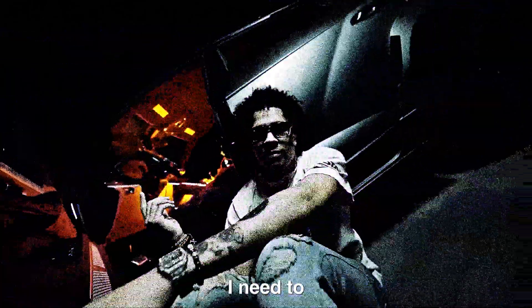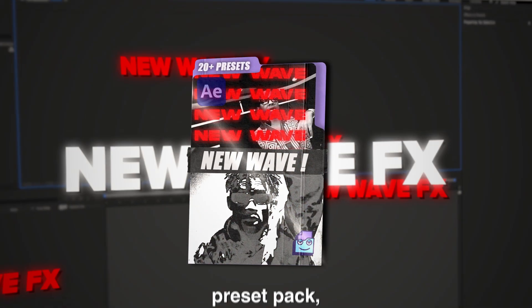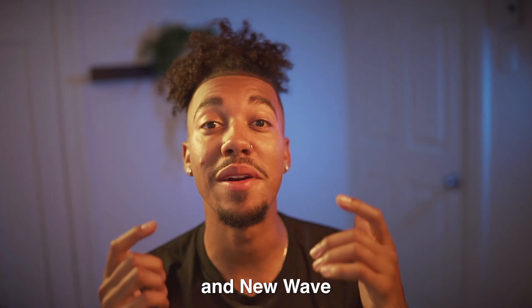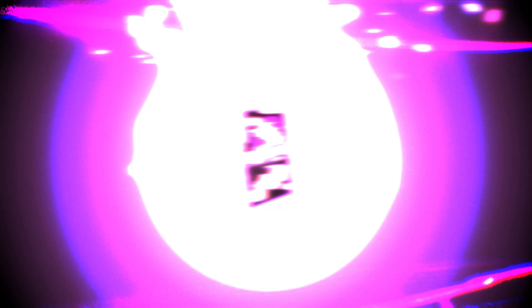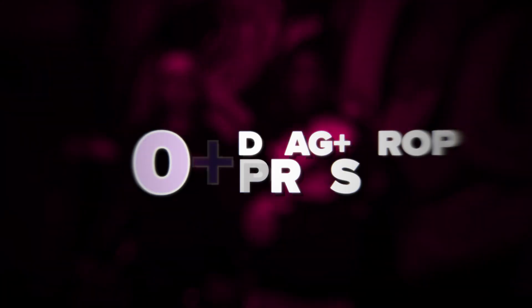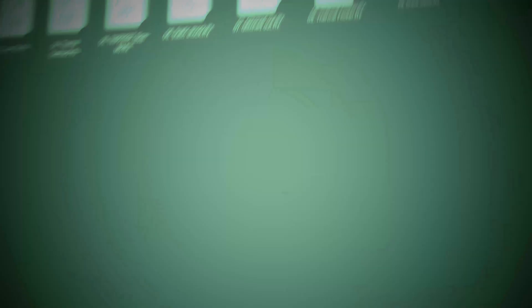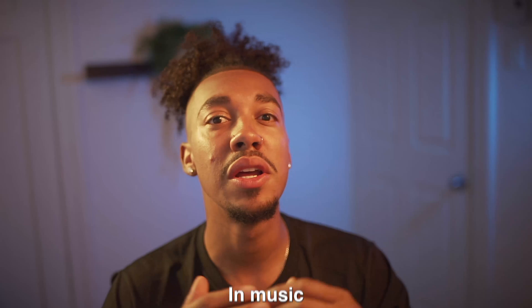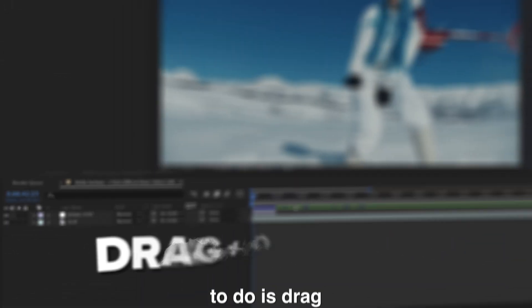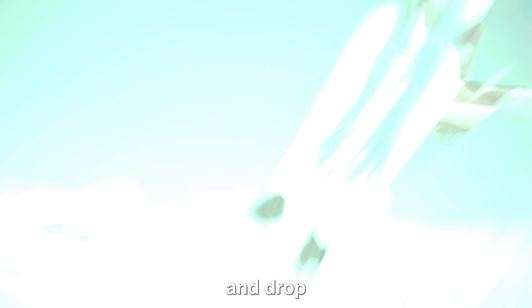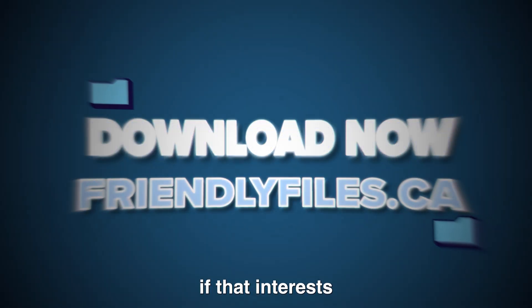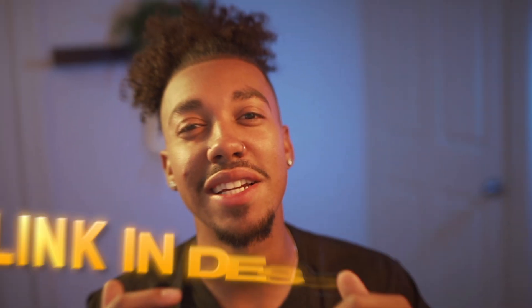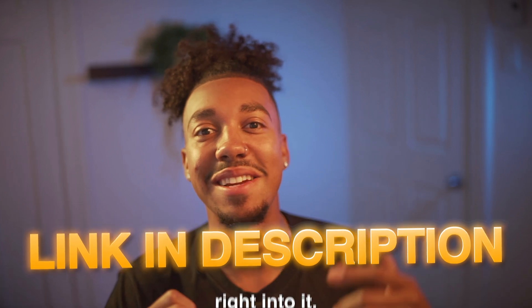Before we go on with this video, I need to put you on to our brand new preset pack New Wave FX V2. New Wave FX was by far my most popular preset pack, and New Wave FX V2 is even better with over 30 plus drag and drop presets from trippy presets to transitions to grunge. You have everything you need to get those effects that are popular right now in the underground music videos. All of the presets are extremely easy to use as well. All you gotta do is drag and drop onto your footage and you have a crazy result. If that interests you, you can check the link down in the description. Now let's get right into it.